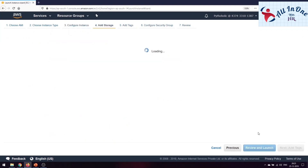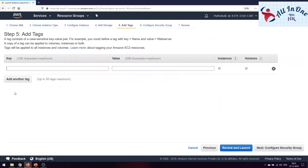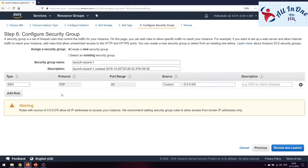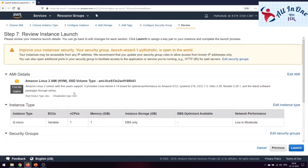Click 'Add Storage,' then 'Add Tags.' Adding a name tag is really important. I'll add a key of 'Name' with the value 'First Instance' — this helps me identify this instance in the instance list. Then move on to configuring the security group. By default, all outgoing traffic is allowed. Give the security group a name and you're ready to review and launch.